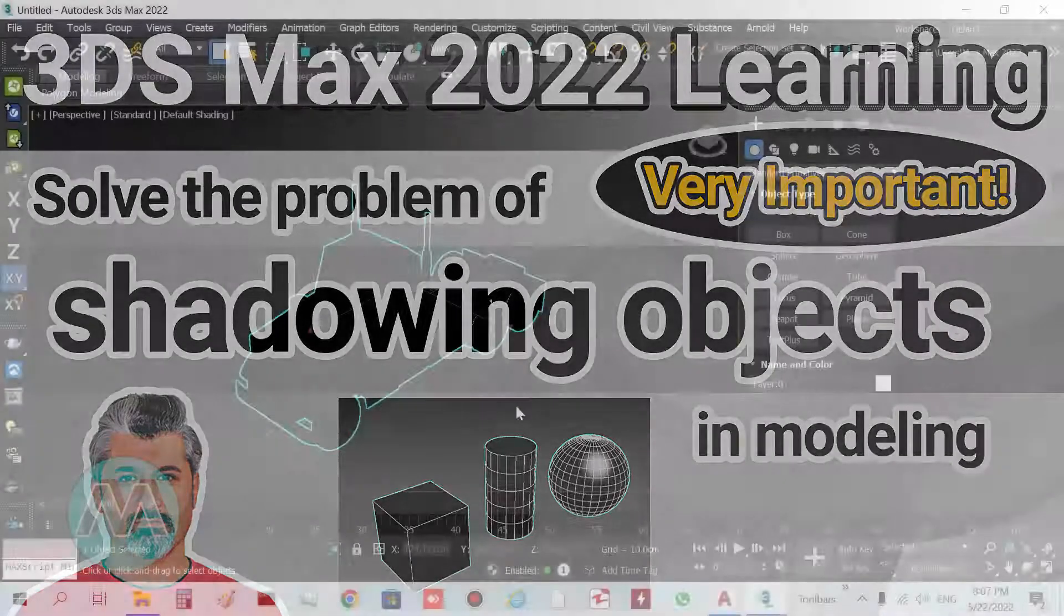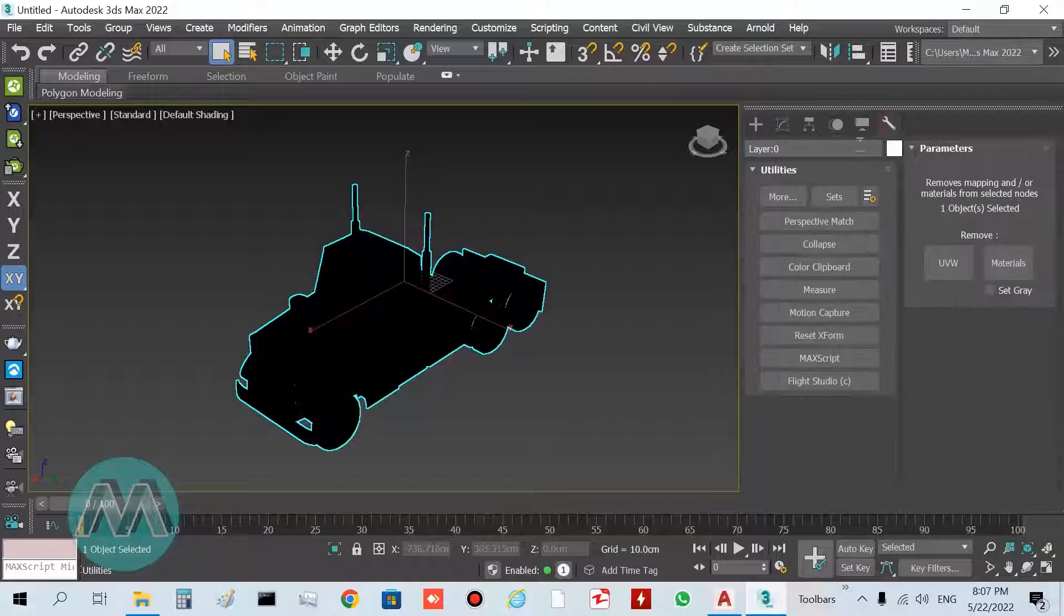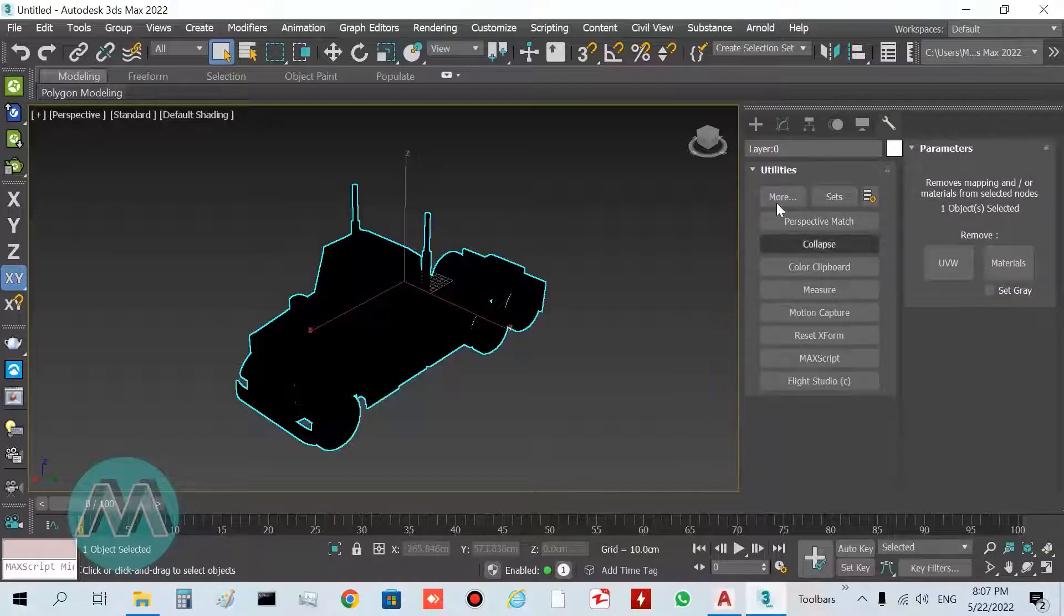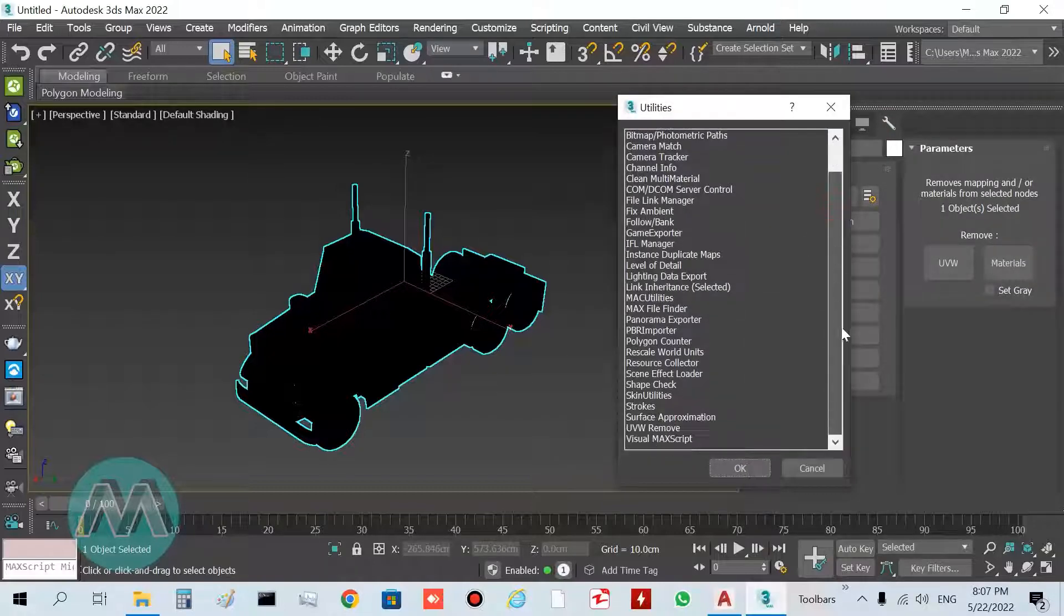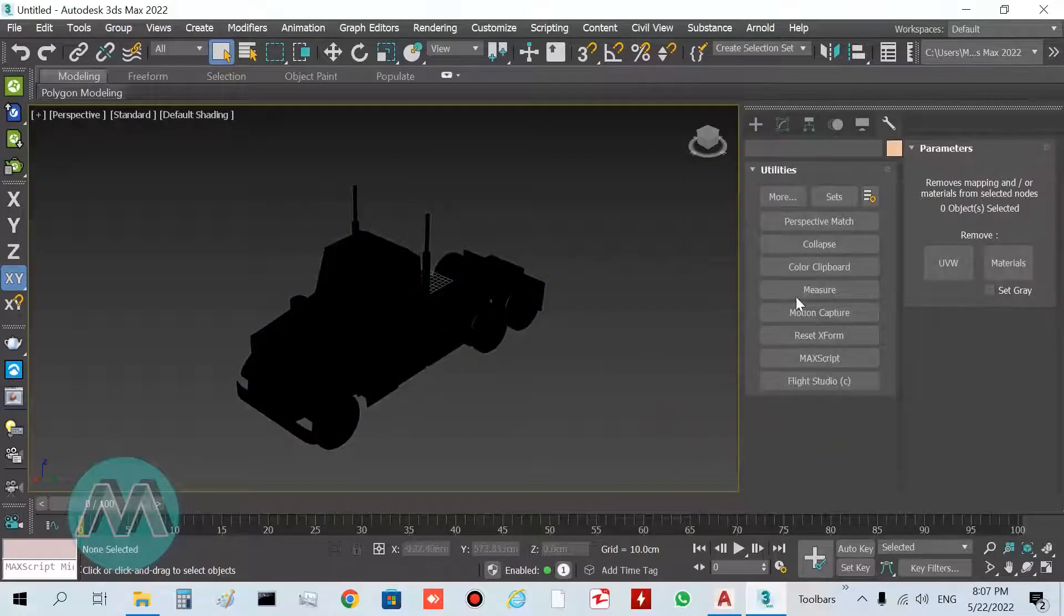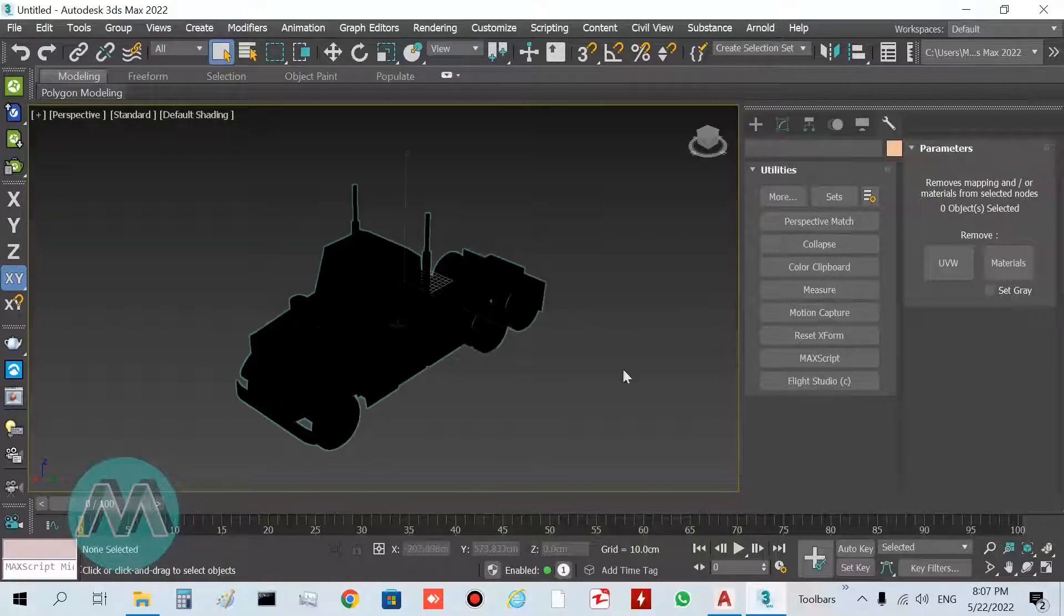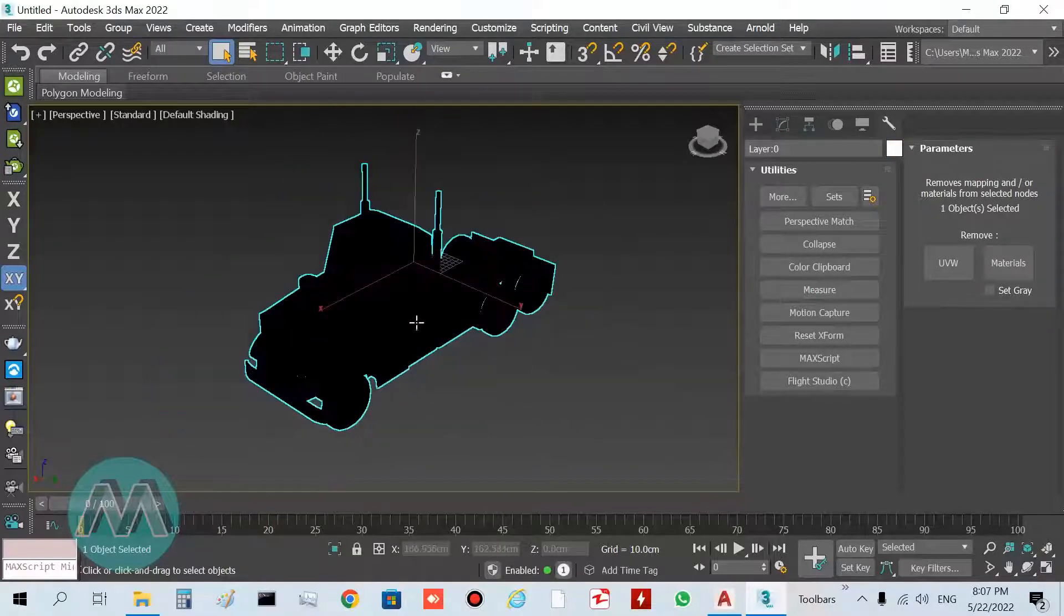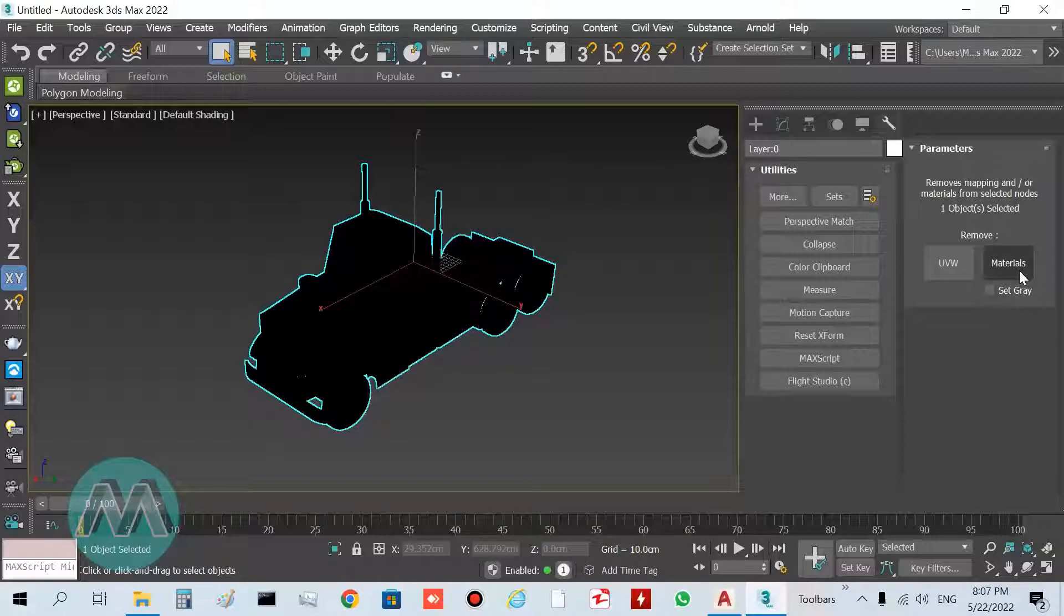Go to the Utility panel, and in this panel select More and select UVW Remove. I want to clean the black color of this model, so select the Material buttons.